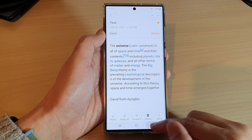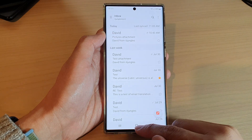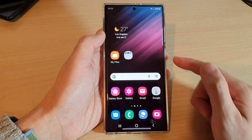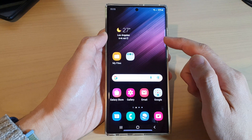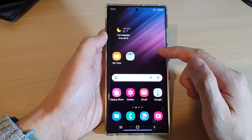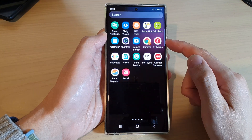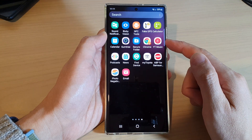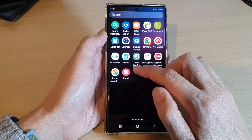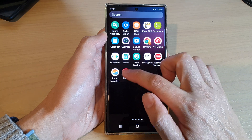First, let's go back to the home screen by tapping on the home button at the bottom of the screen, and from the home screen swipe up to go into the app screen and open up the Samsung email app.